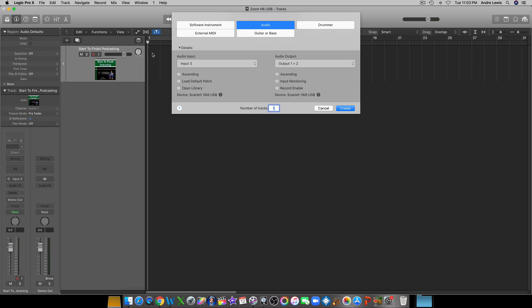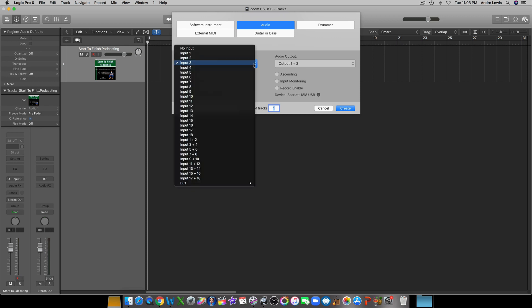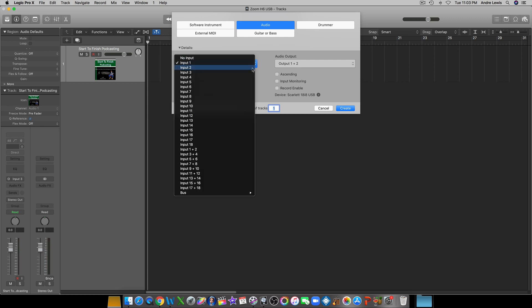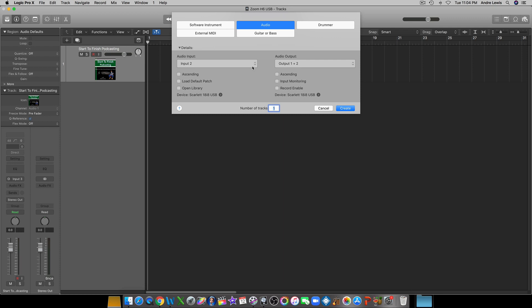Go to New Track, and here is where you're going to configure your Zoom H6 to be an audio interface so it can record. When this opens up, it will more than likely say Input 1. Now for the Zoom H6, what I've experienced — and I've known about four or five other people who connect their Zoom H6 as an audio interface — they don't get any audio from Input 1, nor from Input 2. You have to set it on Input 3. Input 3 is basically Input 1 on your Zoom H6.